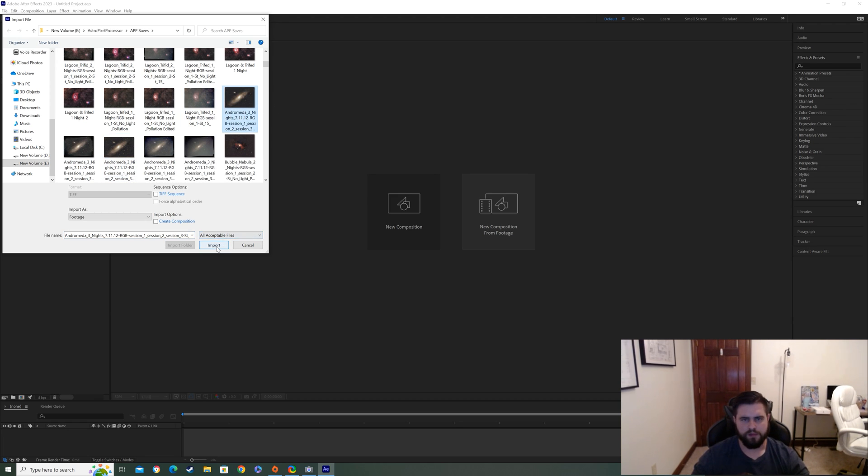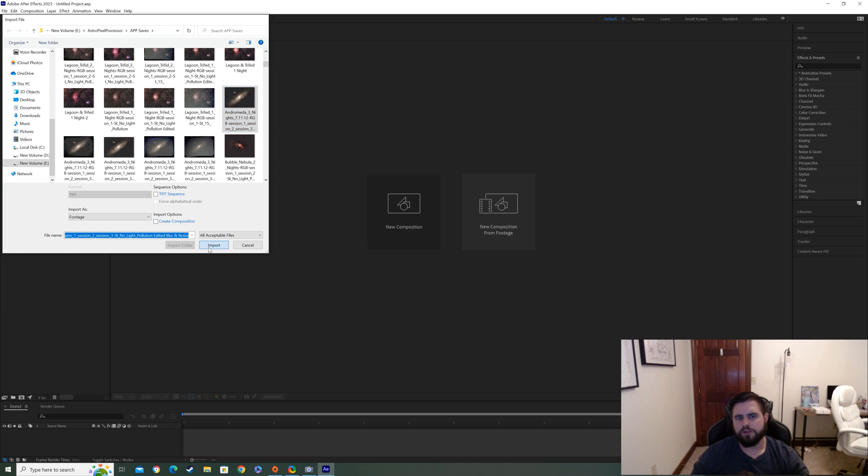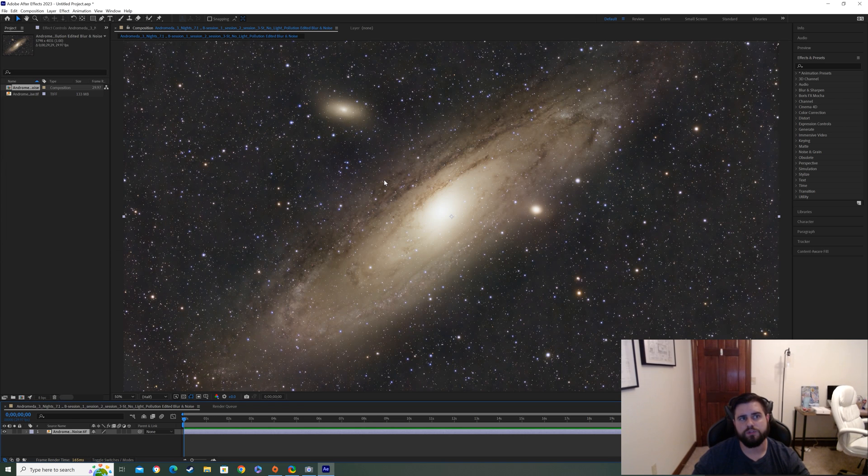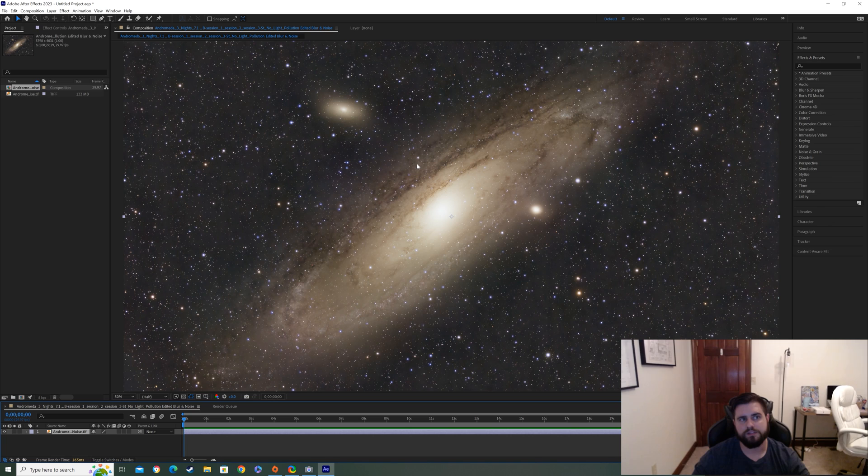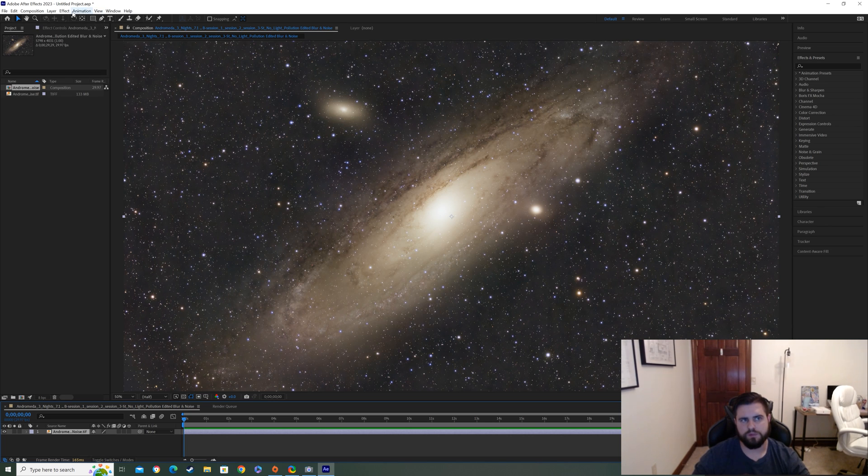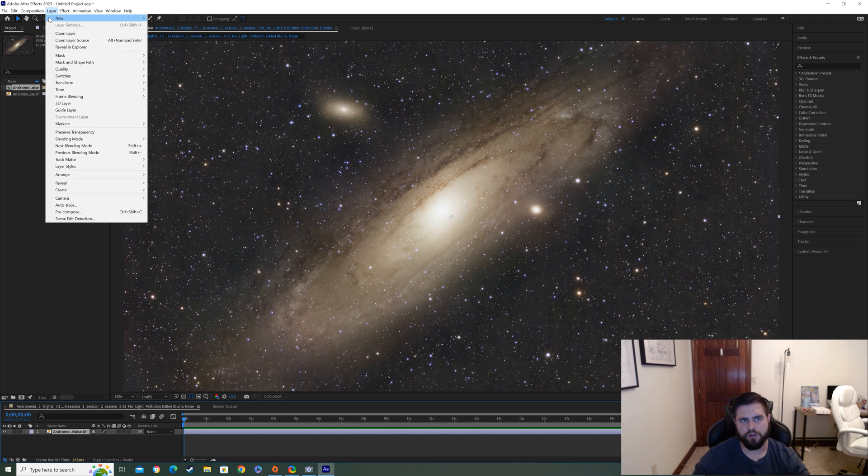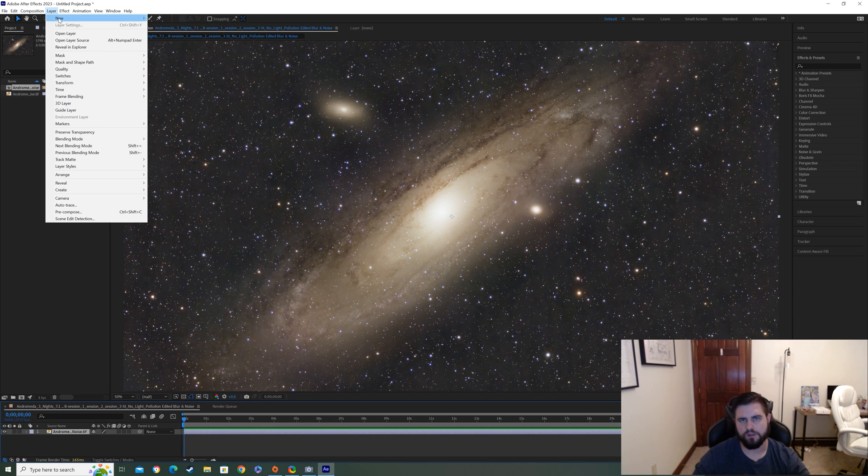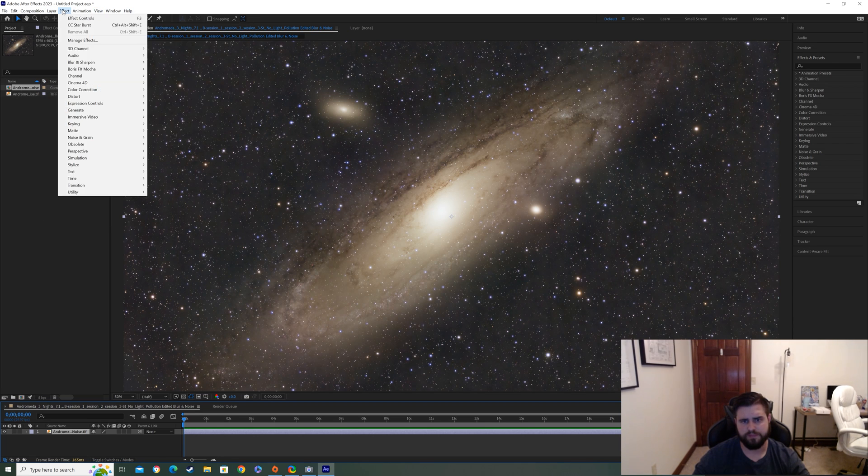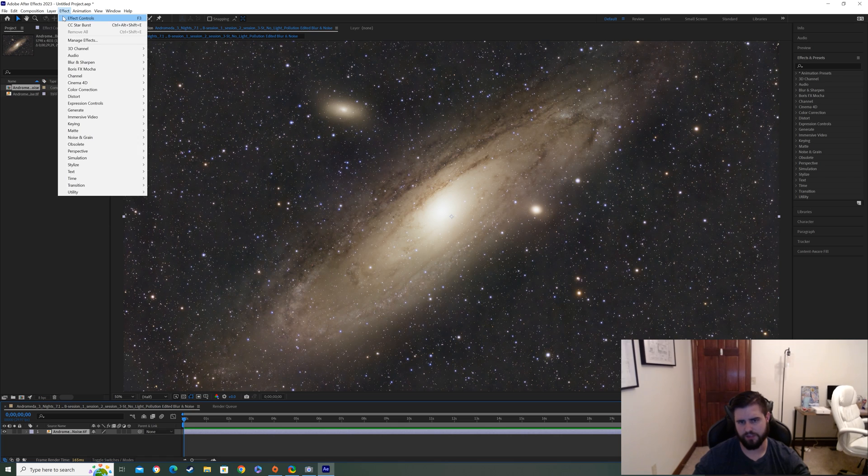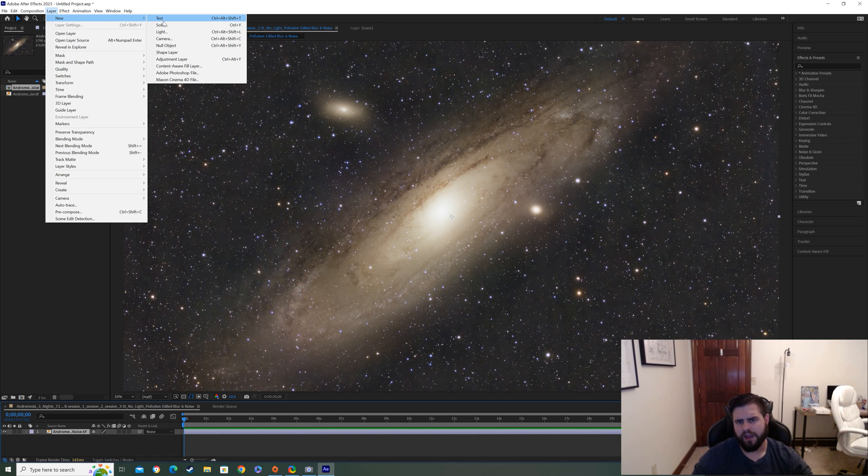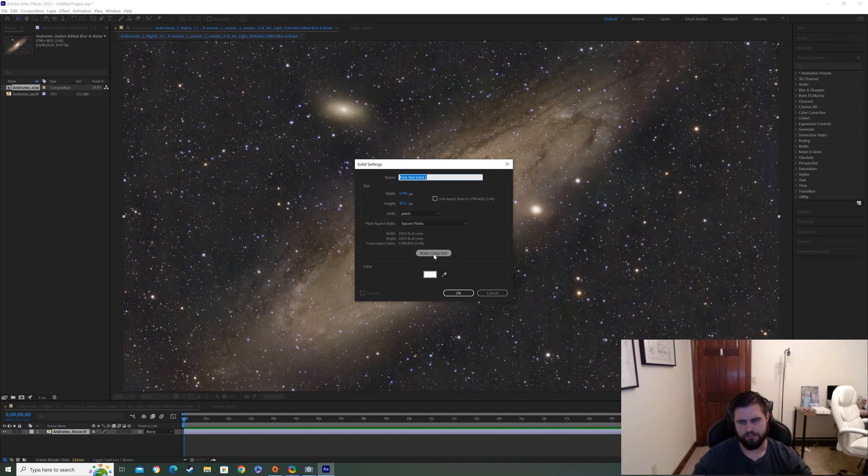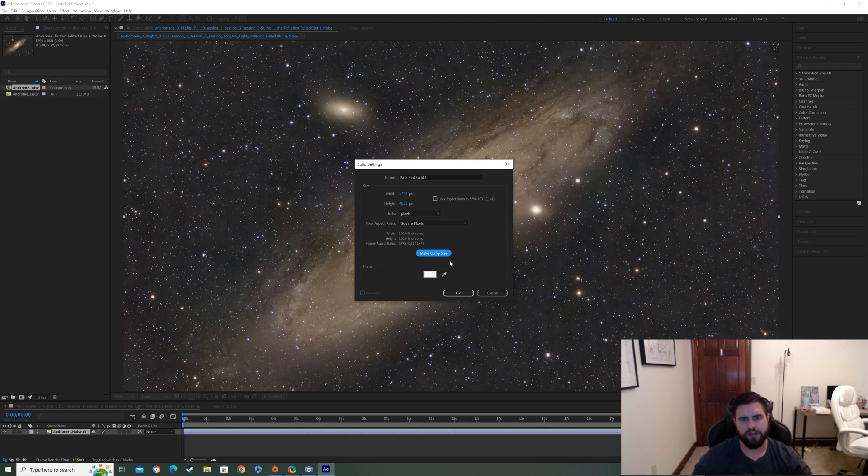So what we're going to do next is go up to this layer button right here at the top and press New. And then we're going to create a solid layer. It's kind of creating just another layer on top of the picture. And I always click this Make Comp Size right here too to make it the same size as the picture. And you want to keep it on white. The default's white, so you shouldn't have to change it there. I always keep it on white. So press OK.